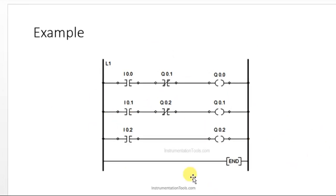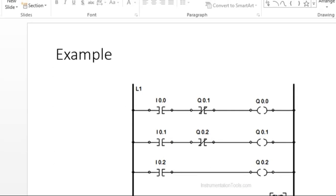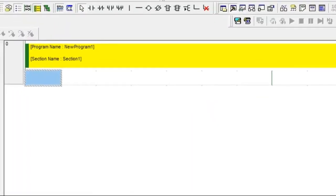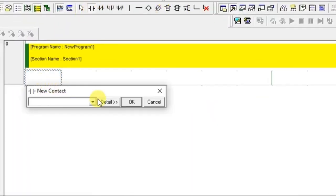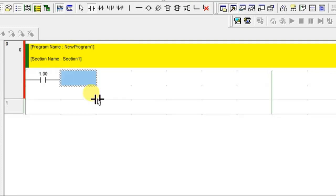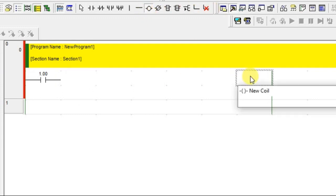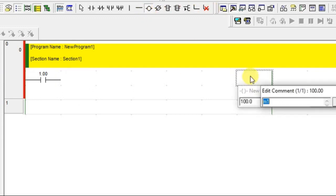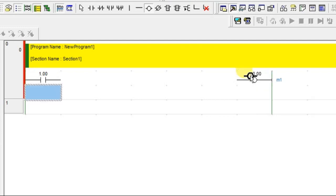Let us write one small example in CX programmer. You have two inputs. I will name this input as 1.00 and I am naming that as switch1. And we have output here and I am naming that as motor1.